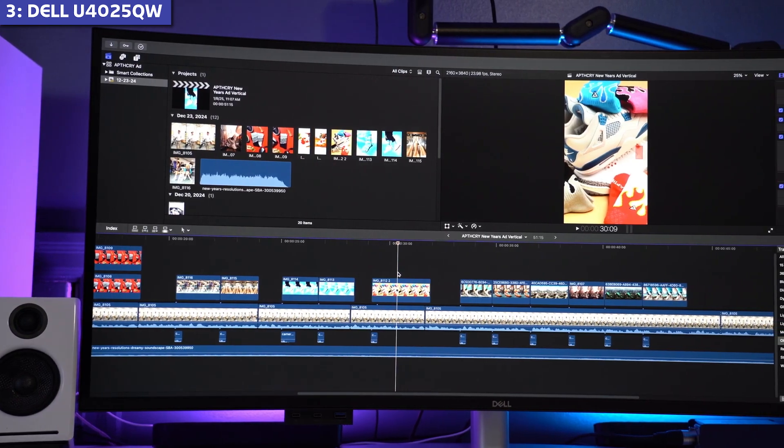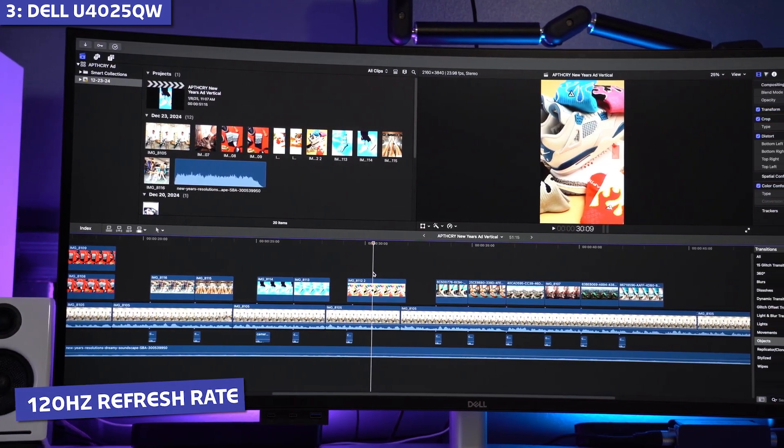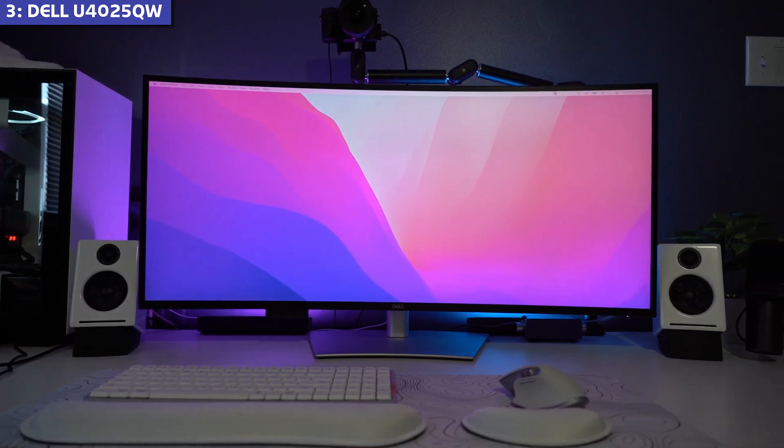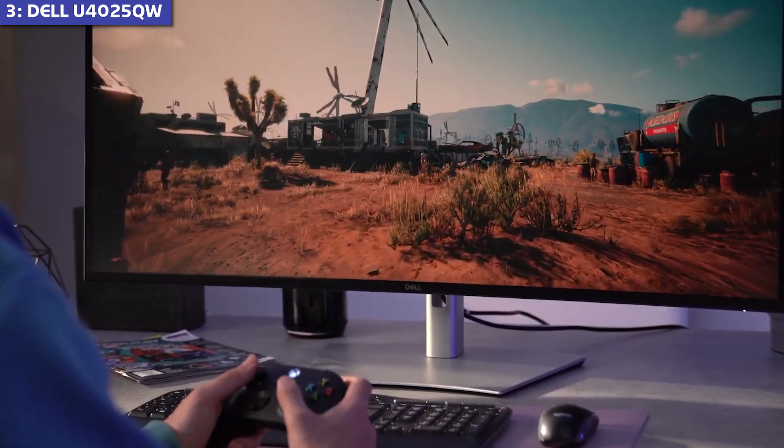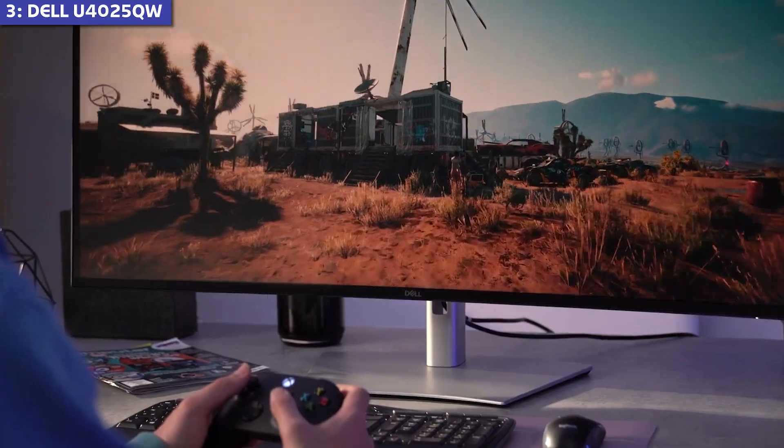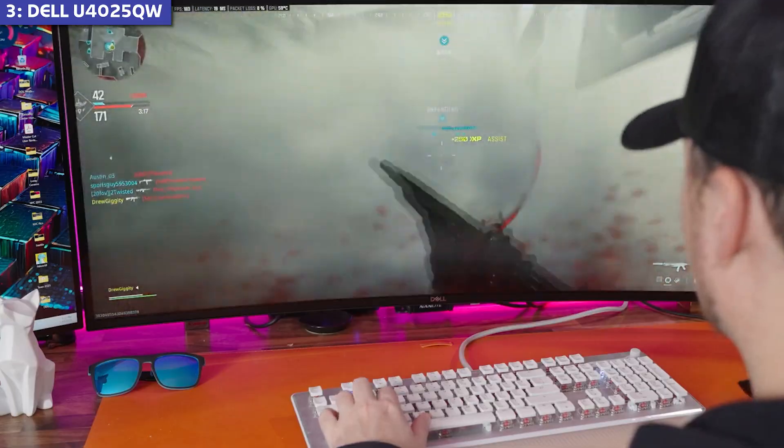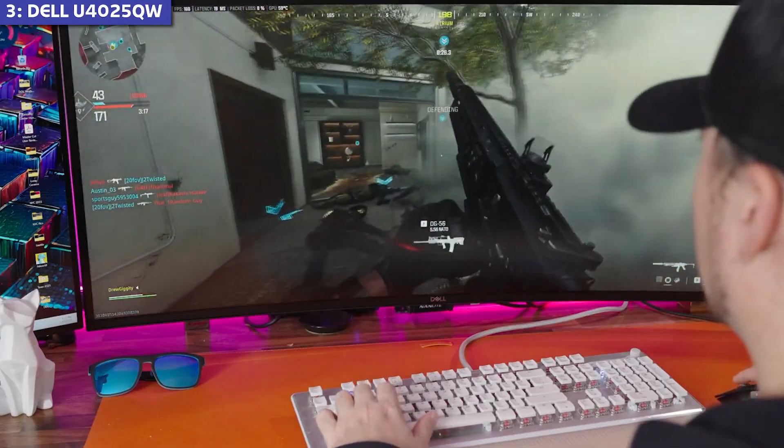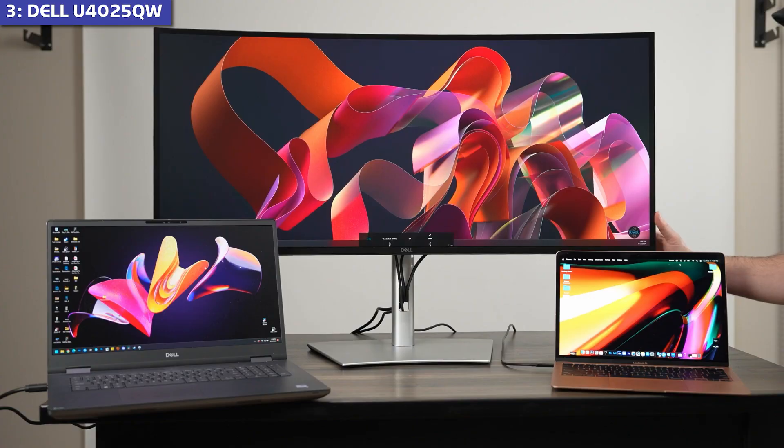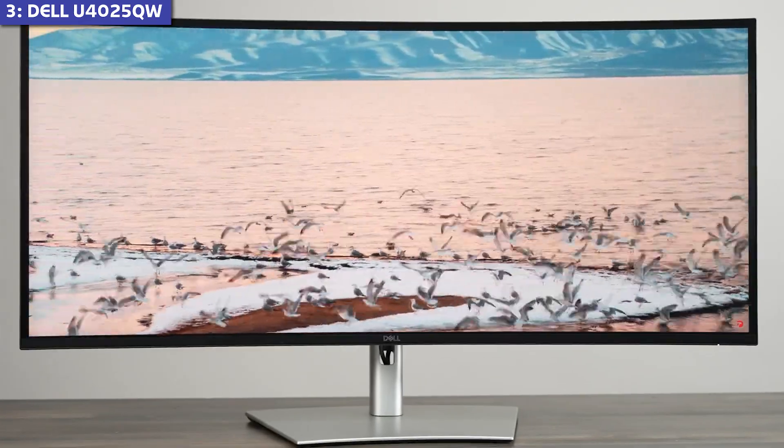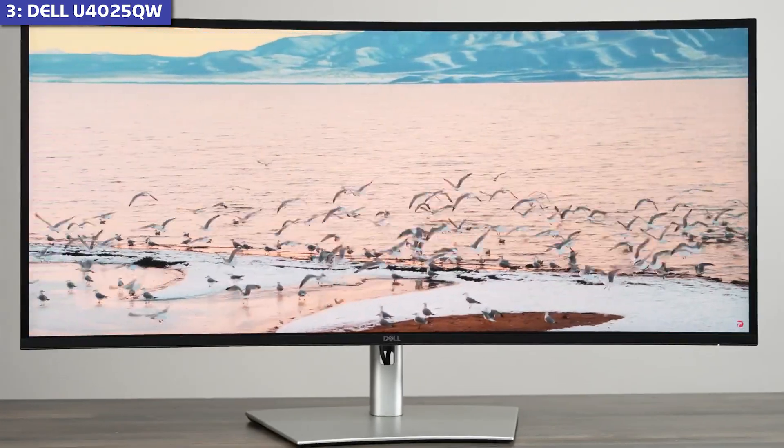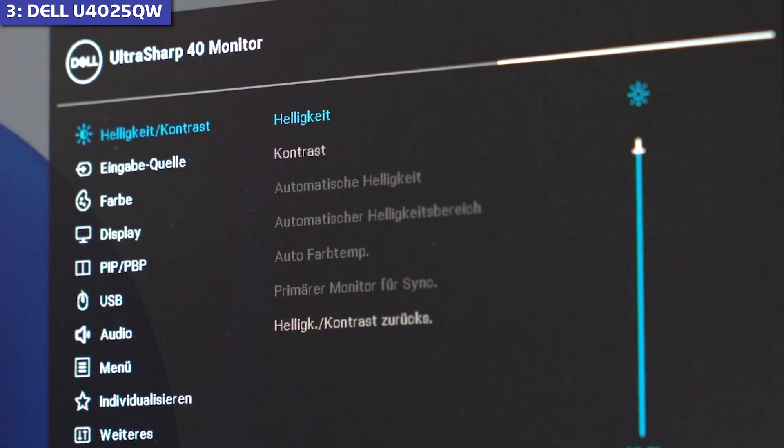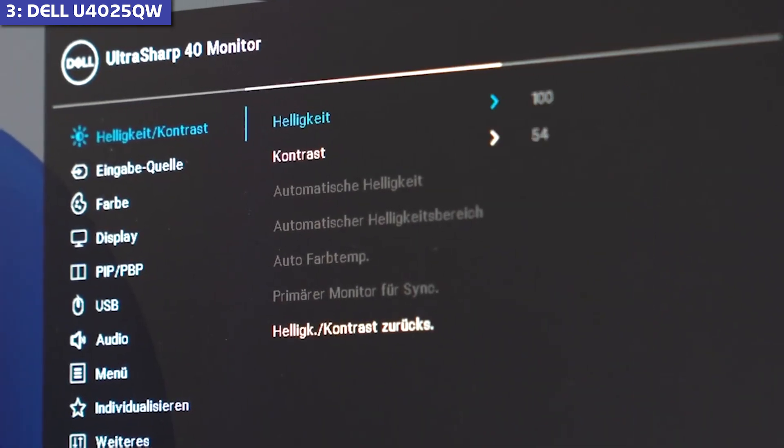What really impressed me during testing was the 120Hz refresh rate, which is rare in the 5K monitor space. Everything from scrolling through documents to light gaming feels noticeably smoother compared to the standard 60Hz options. The color accuracy is exceptional, covering 95% of the DCI-P3 color gamut, and the 450 nits brightness handles most lighting conditions well.